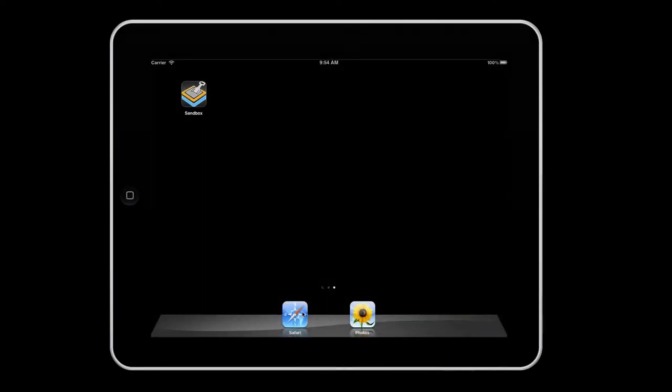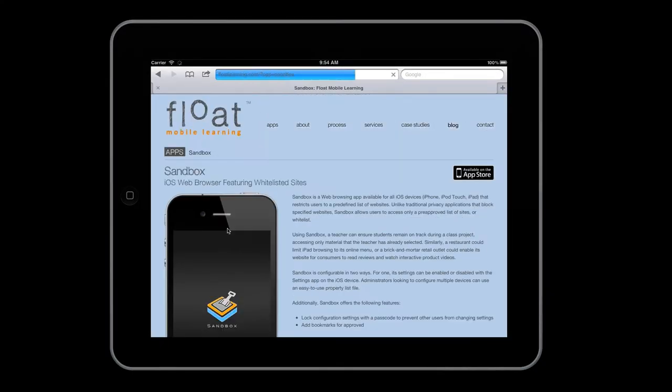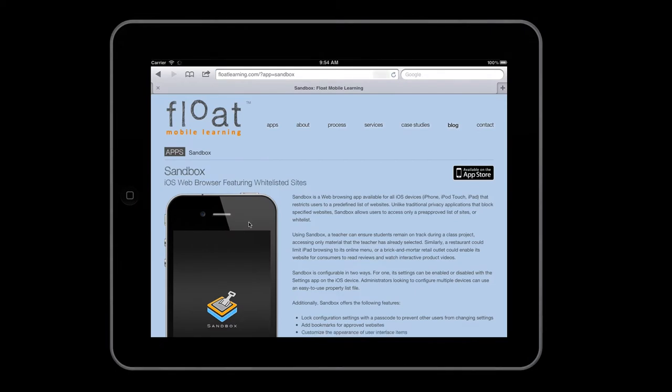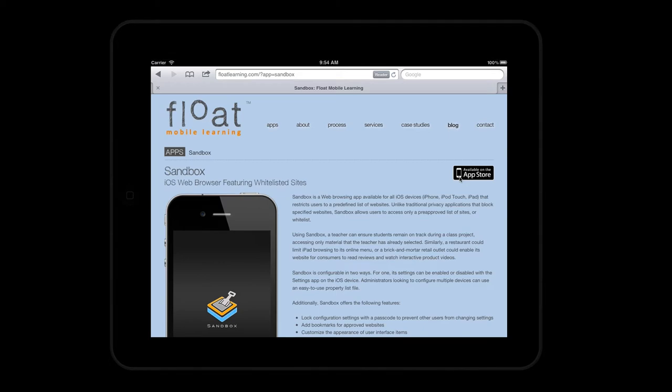To install Sandbox, visit our website at floatlearning.com. Head to the Apps section and visit the Sandbox page where you can get a link to Sandbox on the Apple App Store. You can buy the app and install it from there.